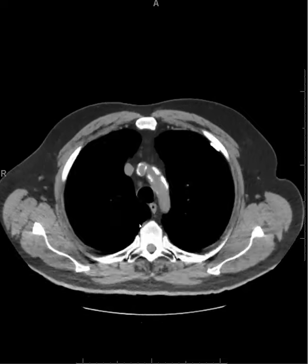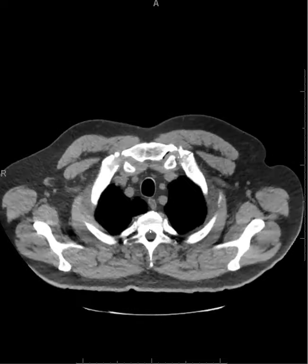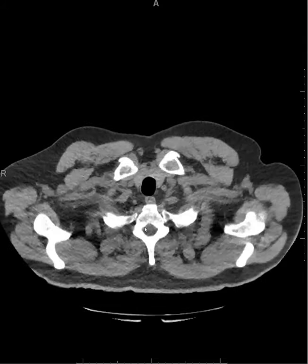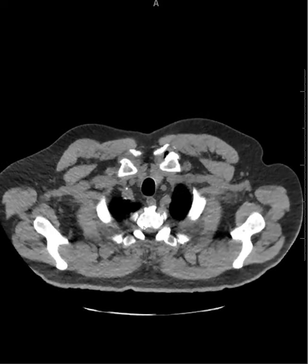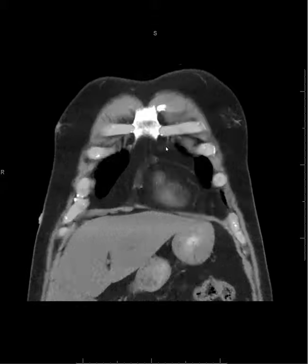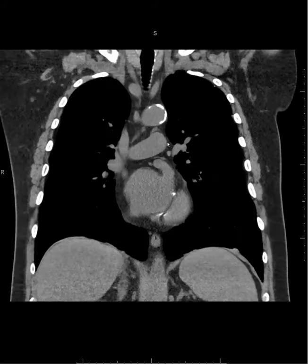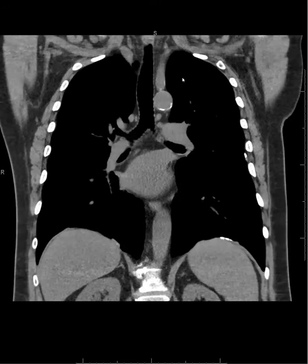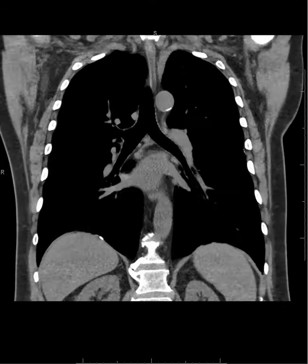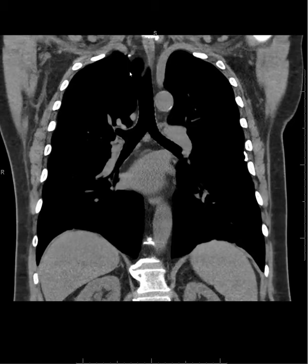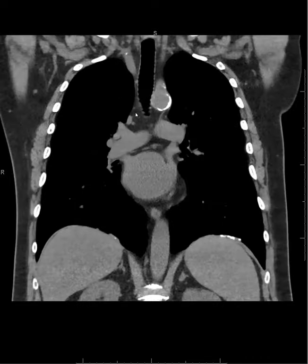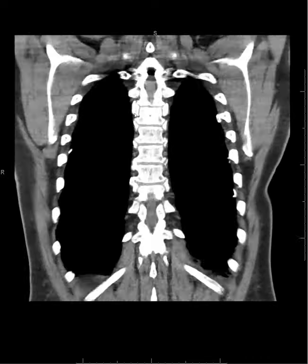One little pearl: asbestos-related pleural plaques nearly invariably spare the apices. You'll note that the apices really have nothing to speak of in regard to pleural disease. On the coronal reformation, that's not plaque — that's a little calcium within an artery.